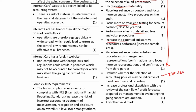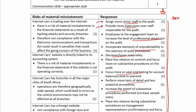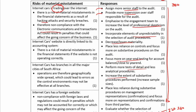Evaluate the accounting policies - this one comes out of ISA 240 as a response to fraud. The risks include trading over the internet, so hacking, and also non-compliance with the Electronic Communications Act. We then discussed the fact that they had a computer information system, so all the other risks associated with that computer information system.